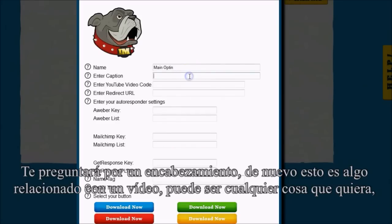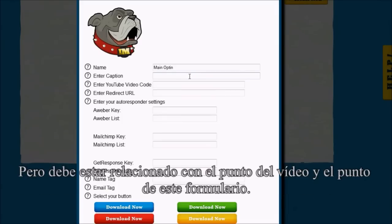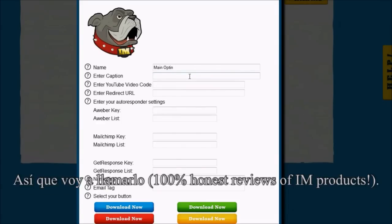It's going to ask me for a caption. This is something that is related to my video — it could be anything I want, but it should be related to the point of the video and the point of this opt-in.